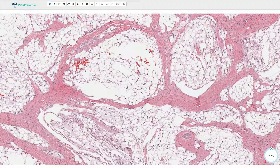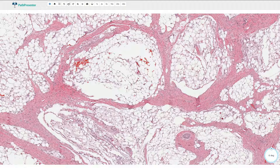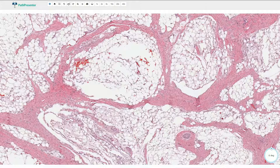Lipoblastoma has two forms. The circumscribed tumor is called lipoblastoma, and the diffuse form is called lipoblastomatosis. Lipoblastoma is typically found in the superficial soft tissues, while lipoblastomatosis is usually in the deep soft tissues, can be infiltrative, and has a slightly worse prognosis with a tendency to recur.